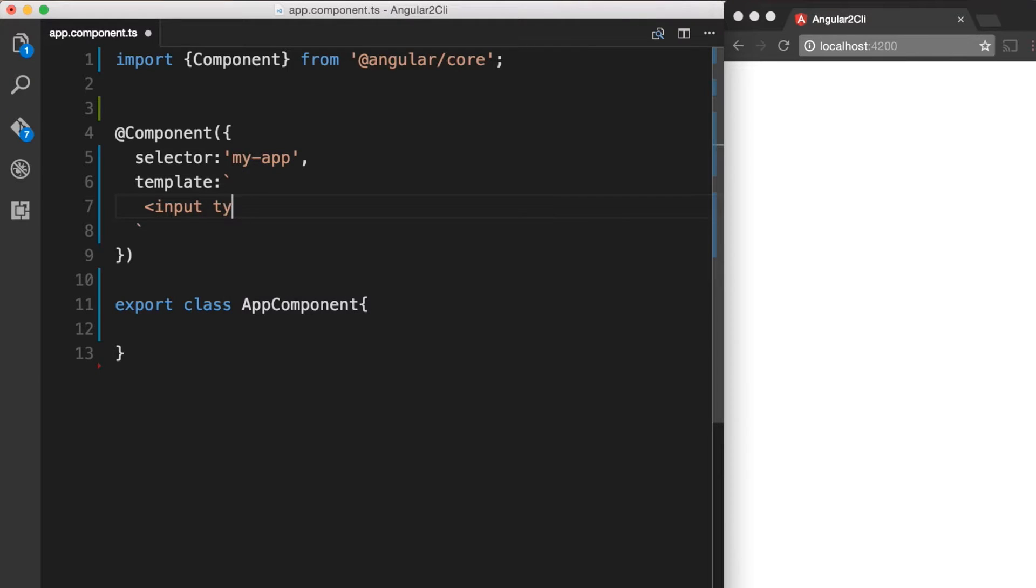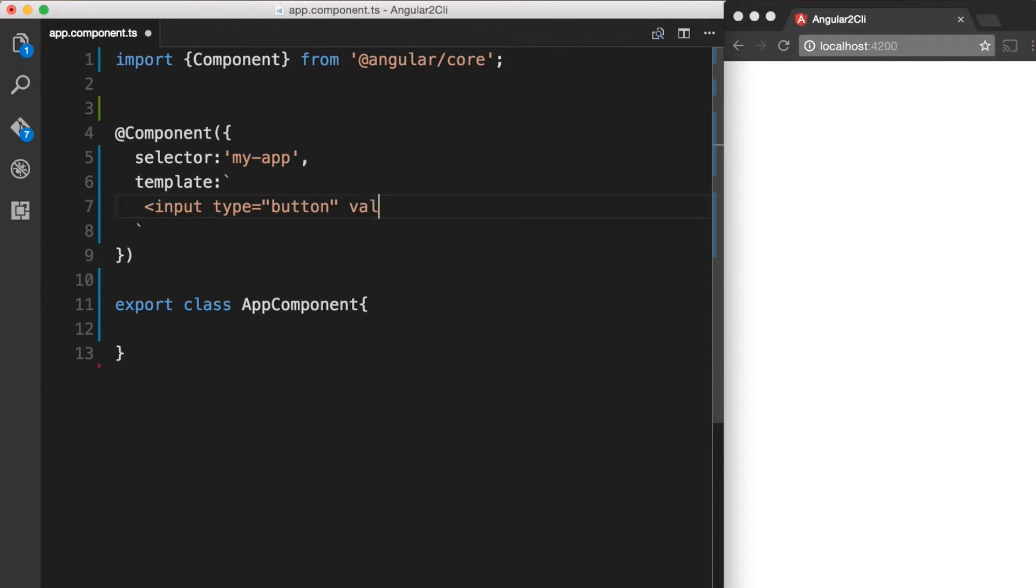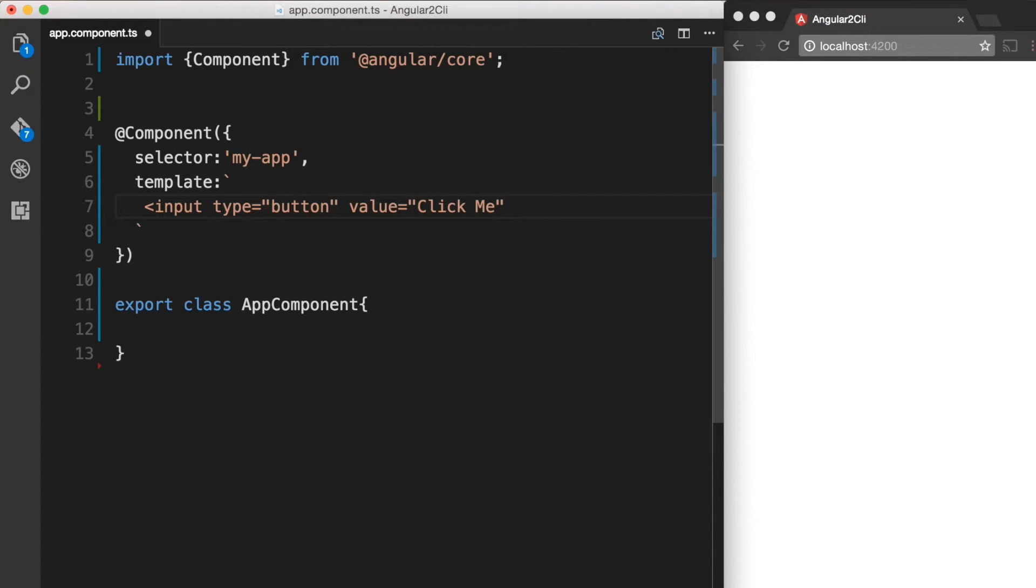So that's input type is equal to button. Let's give it some value. So I'm going to say click me and then close the tag.